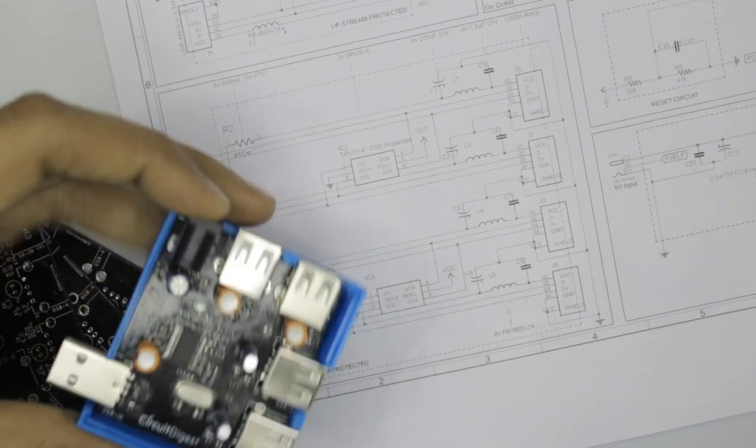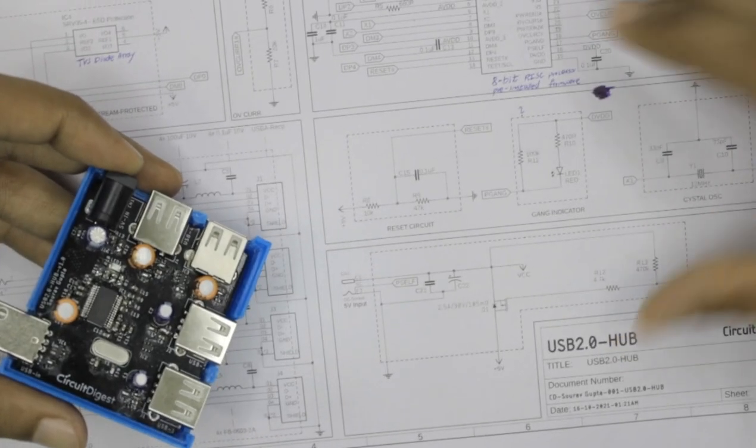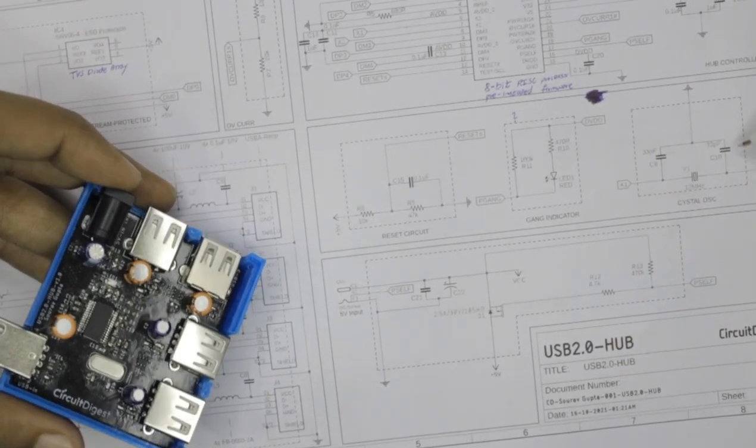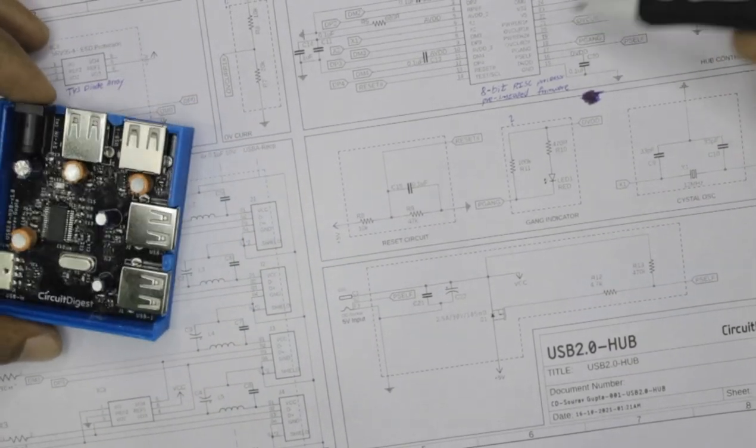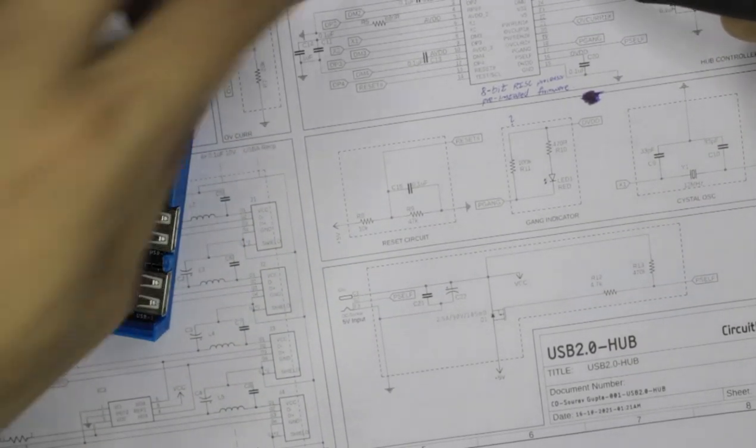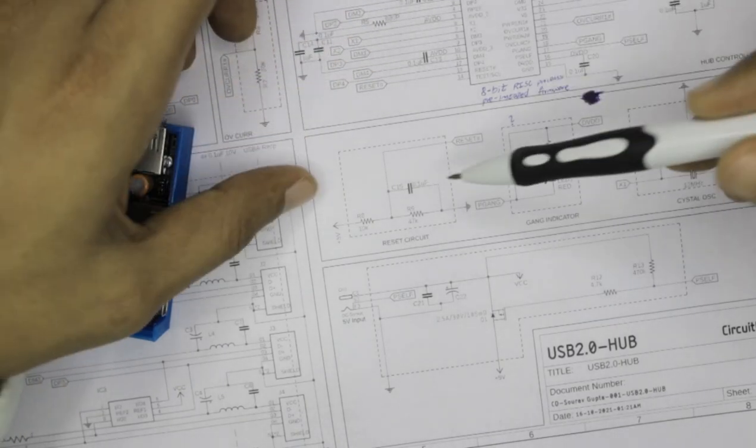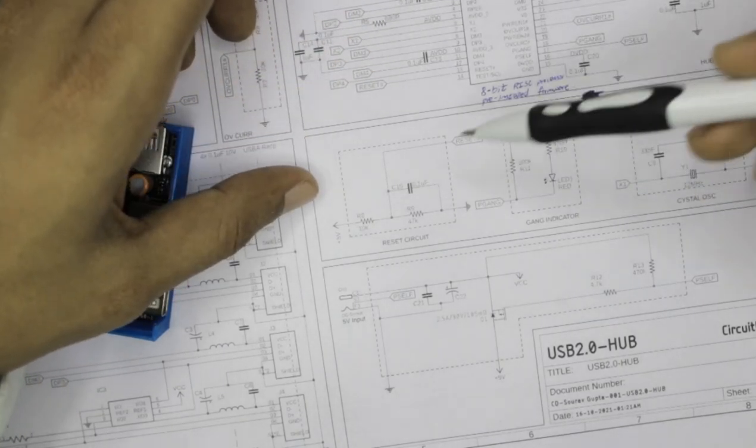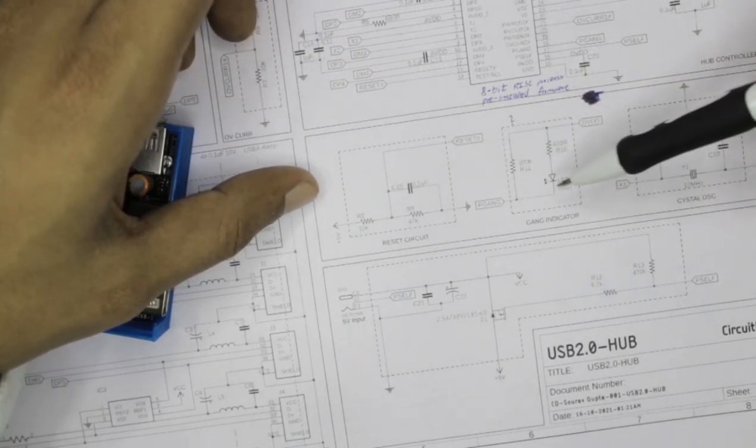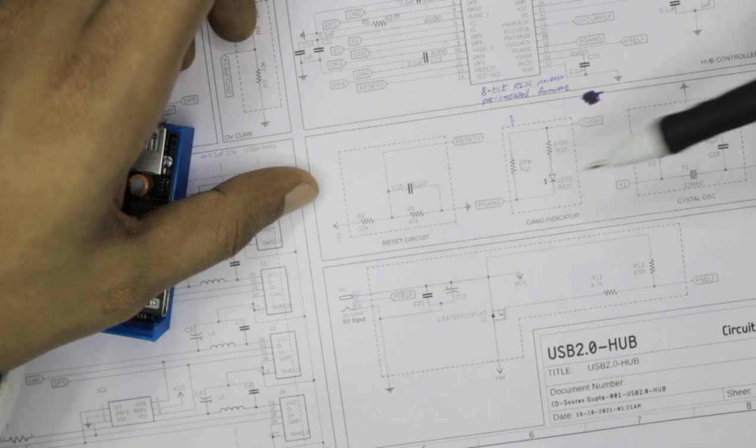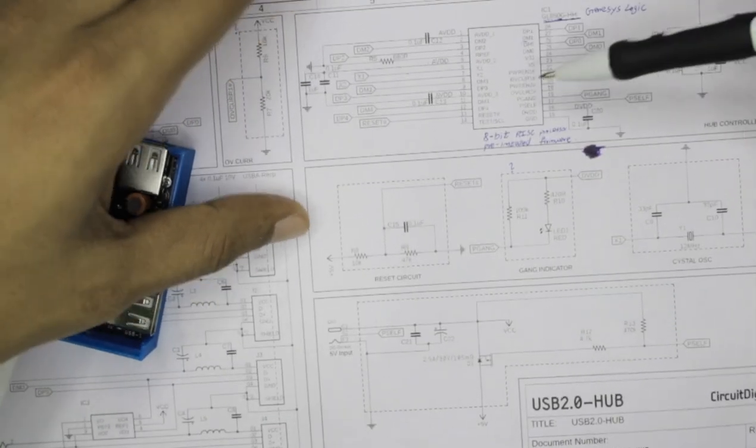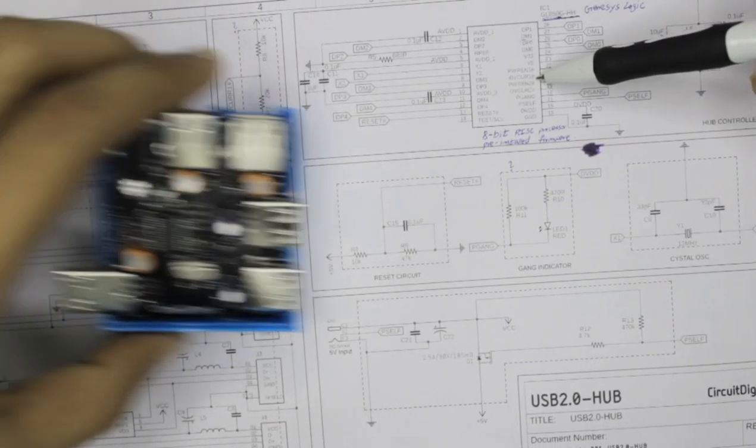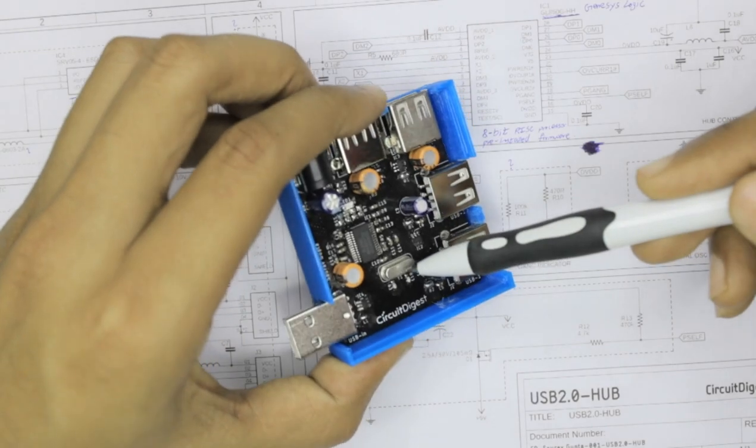Then moving on, we have the section related to this GL850G IC. The three sections are the reset circuit section, the gang indicator, and the crystal oscillator. Now this IC over here requires a crystal oscillator which you can see on the board over here.